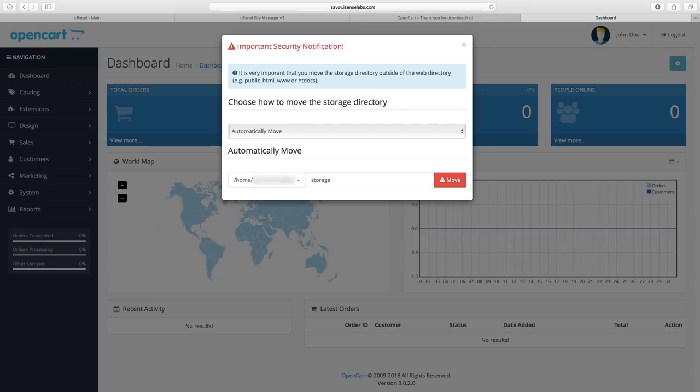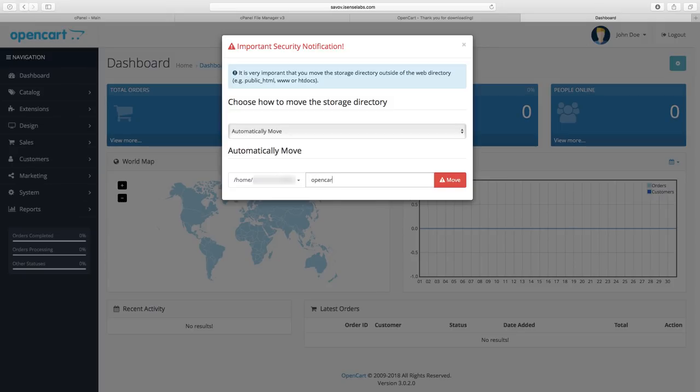You will see a popup asking you to move your storage directory outside of your web directory for security reasons. Give the new storage directory a name here and it will be automatically created and populated when you click the move button.